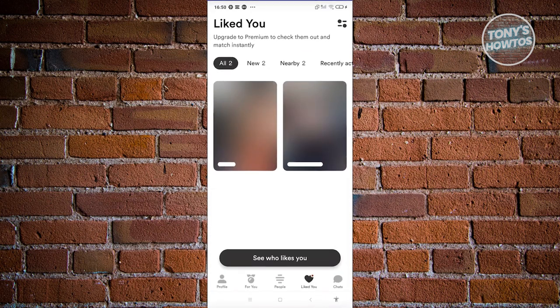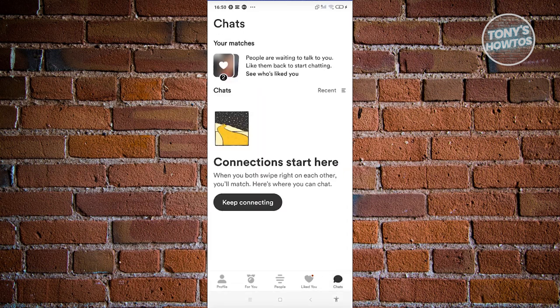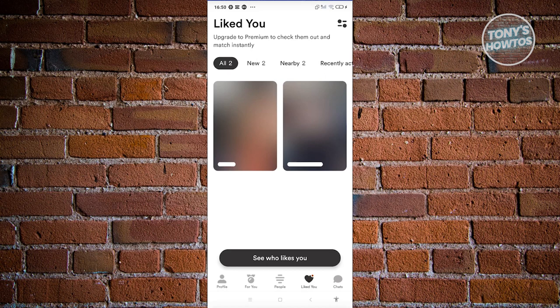Now from here, you'll be able to see a section that says profile, for you, people, liked you, and chats at the bottom section of your screen. In this case, go ahead and choose the option that says liked you, which will contain all the people that actually liked you.